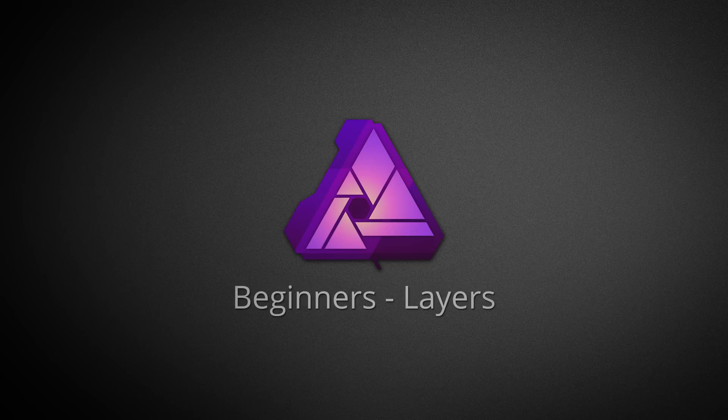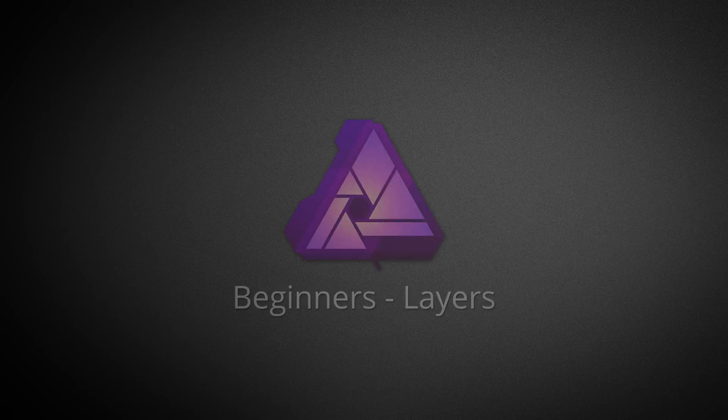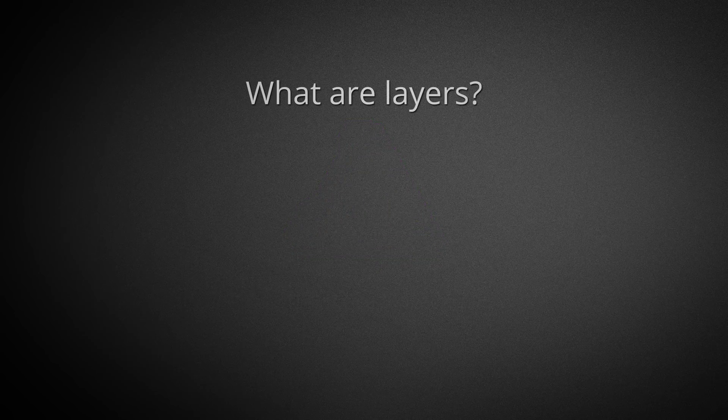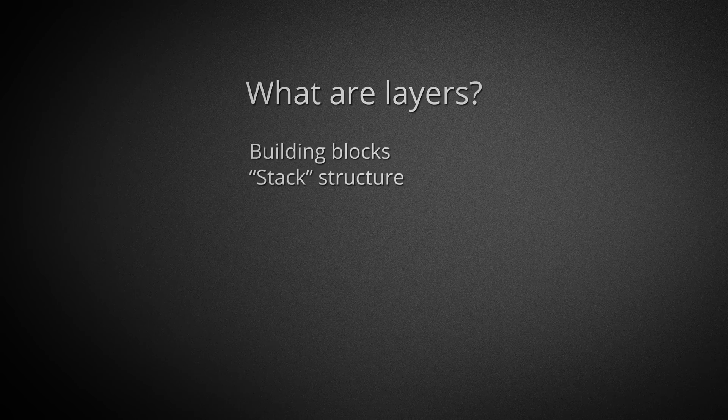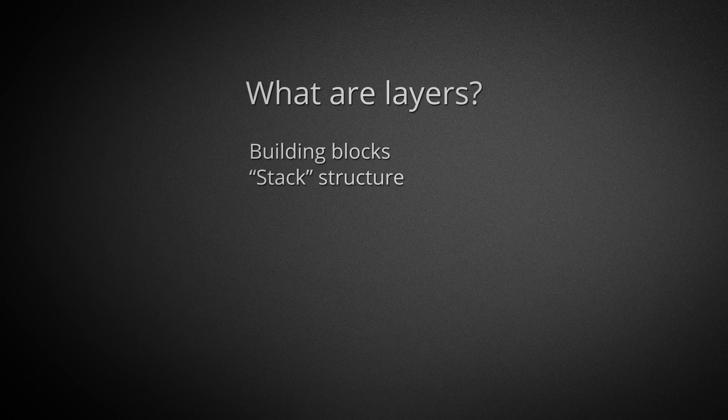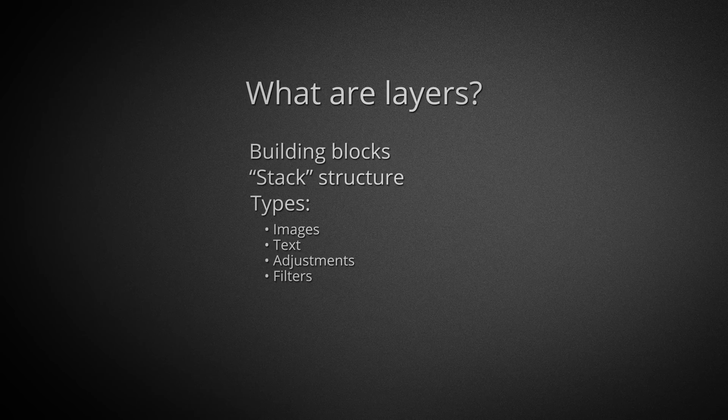We'll cover how to actually add and manipulate layers in the next video. Layers are best thought of as building blocks. They are added on top of one another to form a stack structure. These layers all combine to form the composition you see on screen. They come in various types, ranging from simple images to text, adjustments, masks, and more.